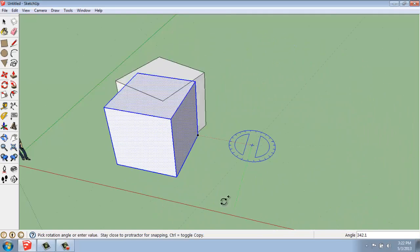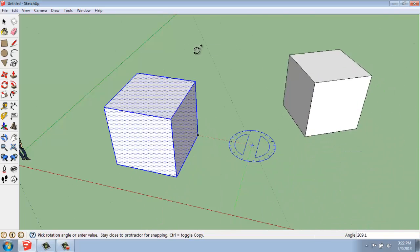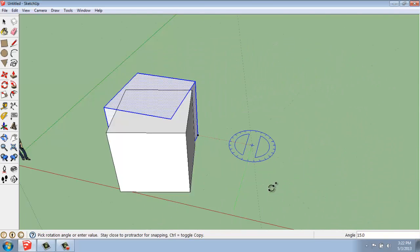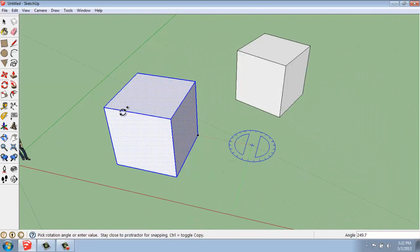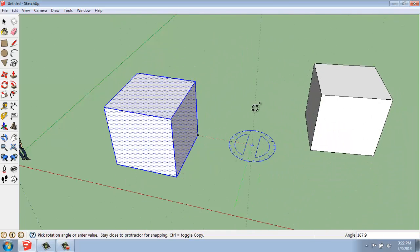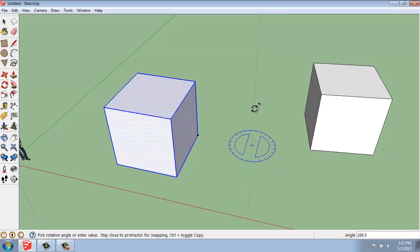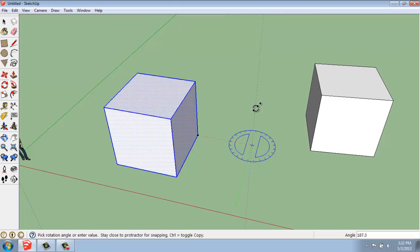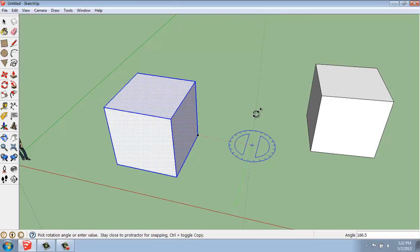If I hit the Control key, you'll see that now my copy is rotating away from my object. So your base point does not actually have to be attached to your object.